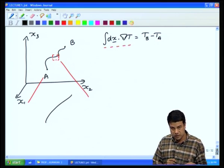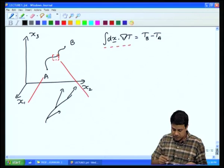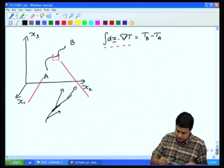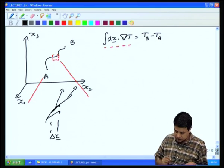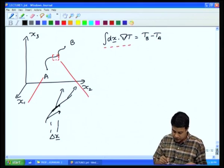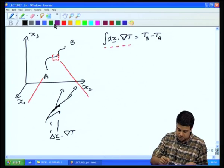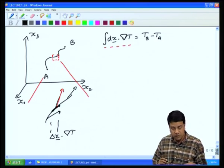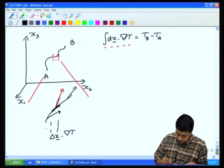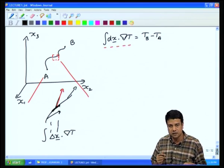If I have two points a and b and go along some path between them, the integral relation states: ∫dx · grad T = T(b) − T(a). At each point along the path, I have the line element δx and the gradient of the temperature field. I take δx dotted with grad T at each point, sum along the entire path, and get T_b − T_a.